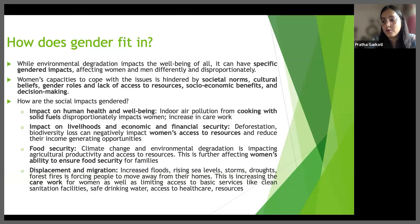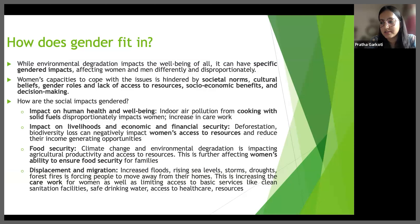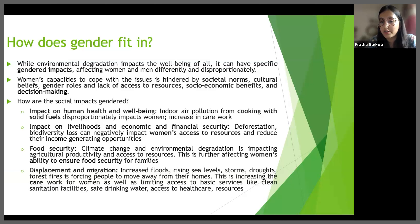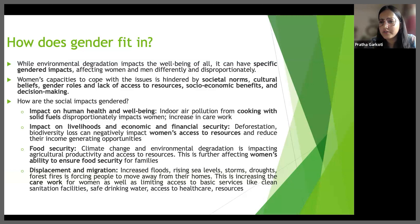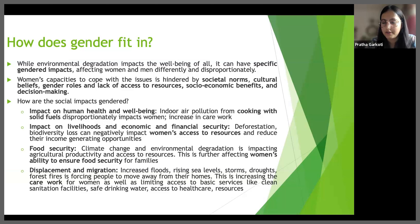Thirdly, we have food security. Women play a significant role not only in food production but also in processing, storage and preparation. Climate change and natural disasters have direct as well as indirect impacts on food security. Women, particularly in rural areas, may face heightened vulnerabilities due to their dependence on rain-fed agriculture and their role as primary caregivers. Women also have limited access to information, resources and adaptive strategies to cope with climate change impacts. And in many cases, women not only eat last in our homes but they also eat the least, negatively impacting their own nutrition and food security.